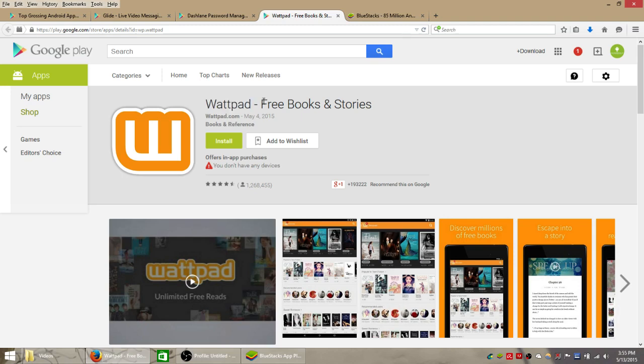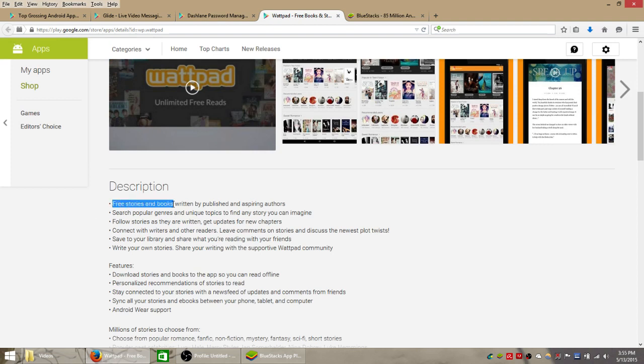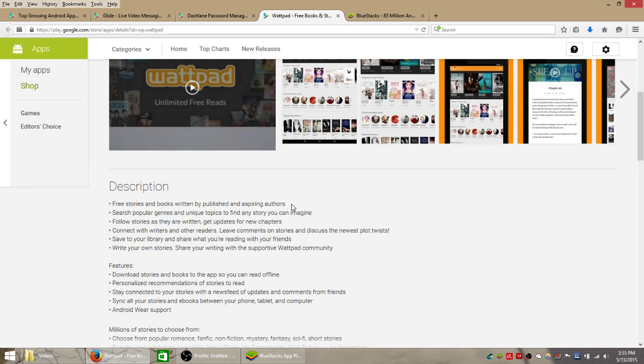Wattpad, which is titled Free Books and Stories. And what this app brings you are lots of free stories and books that are written and published by aspiring authors.